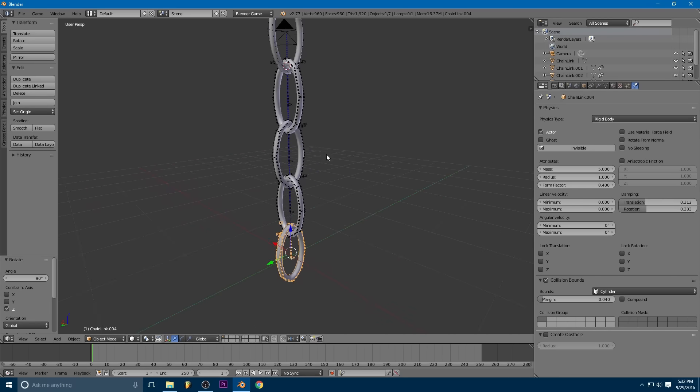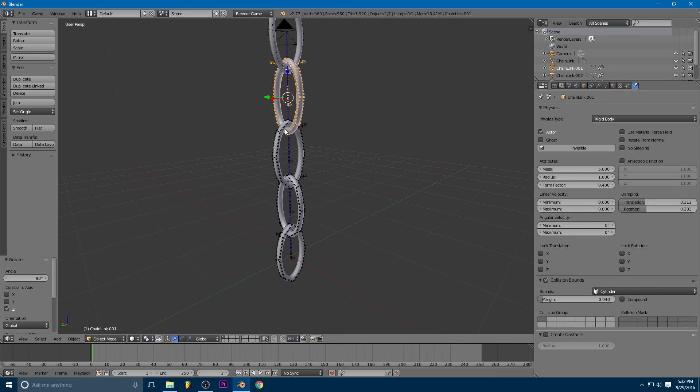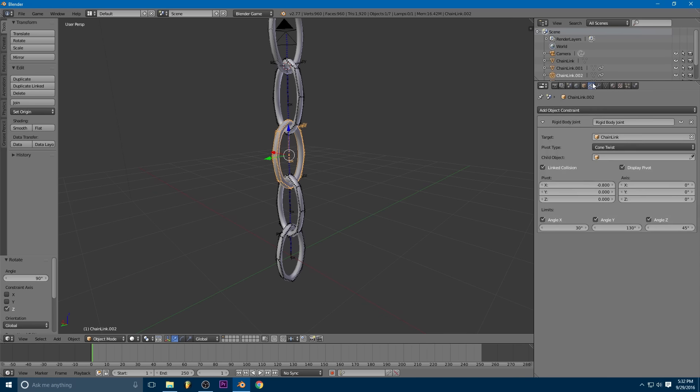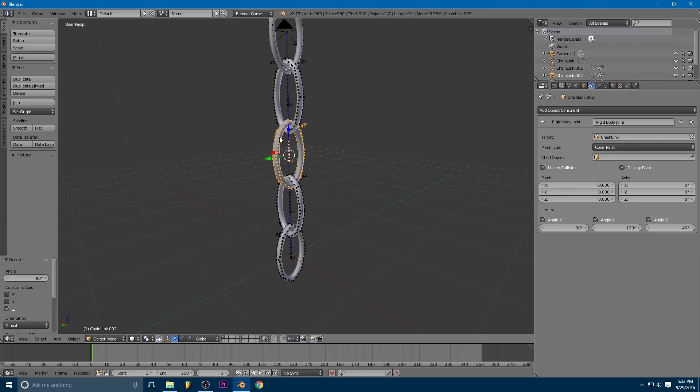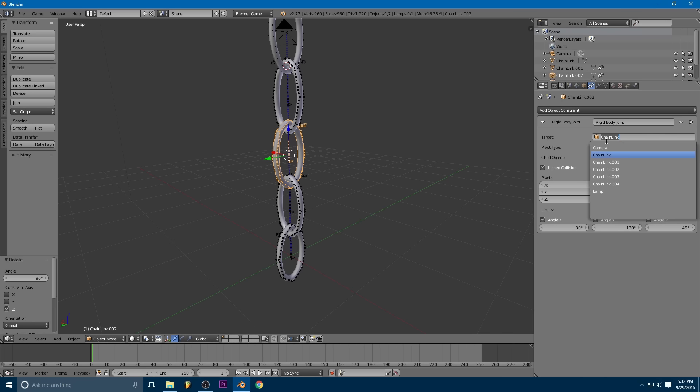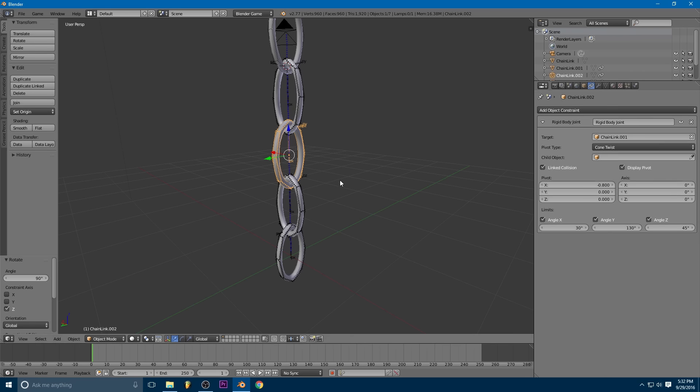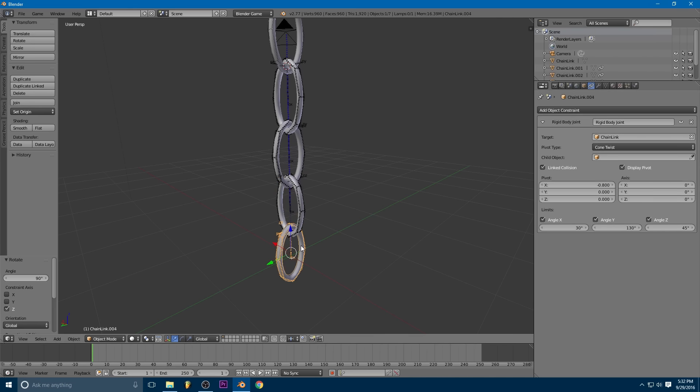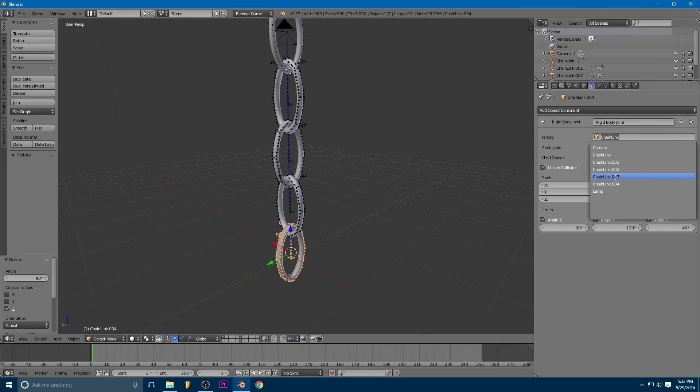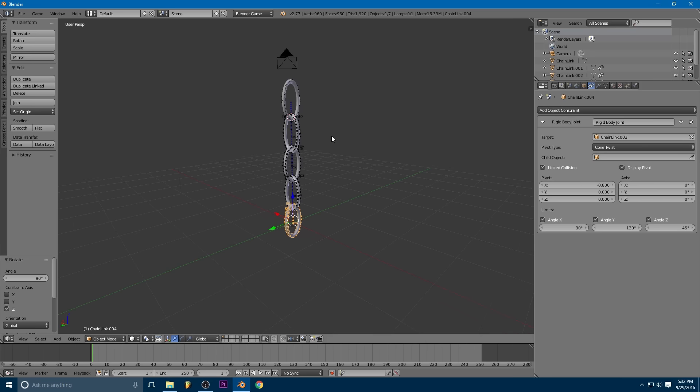And so now there's a bit of an issue. So you notice if we go to the constraints tab, you'll see this one's also linked to chain link. And so is this one. Well, that's not going to work. They have to point to the previous object in the chain. So this third link needs to point to chain link 001. This next link needs to point to 002. And this last one needs to point to 003.